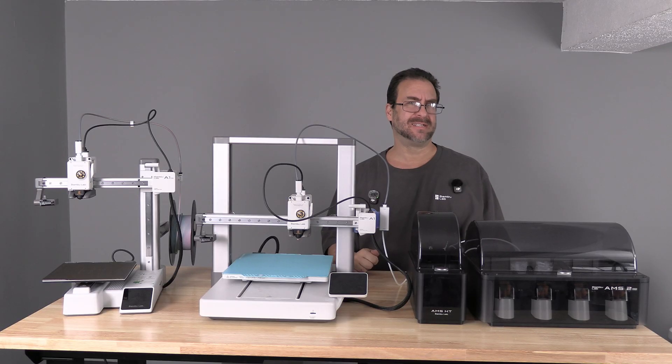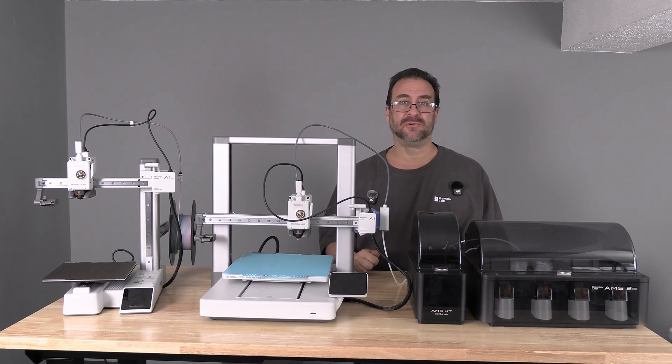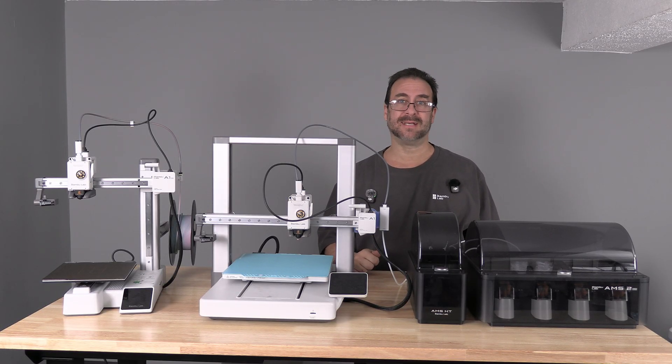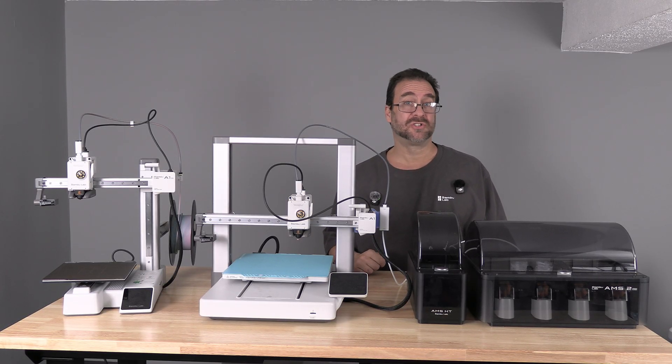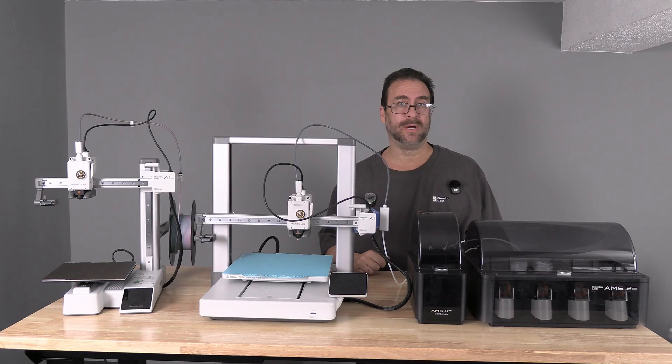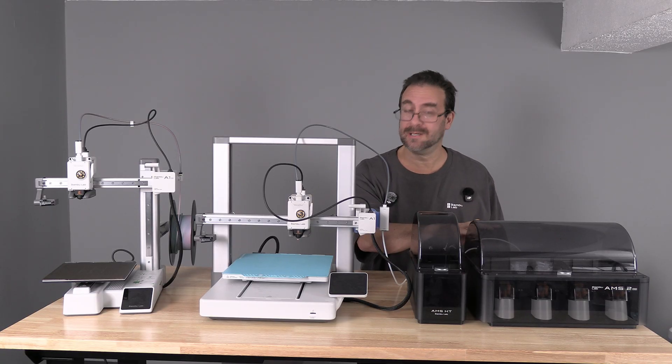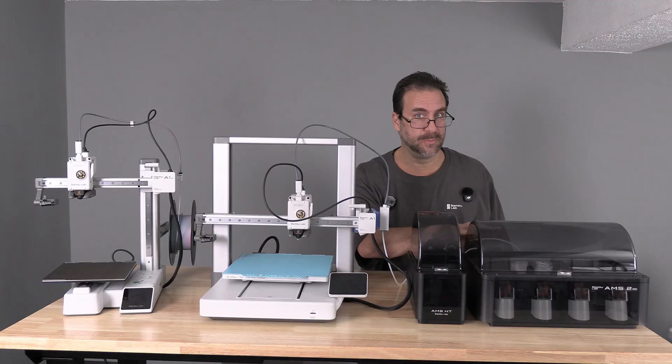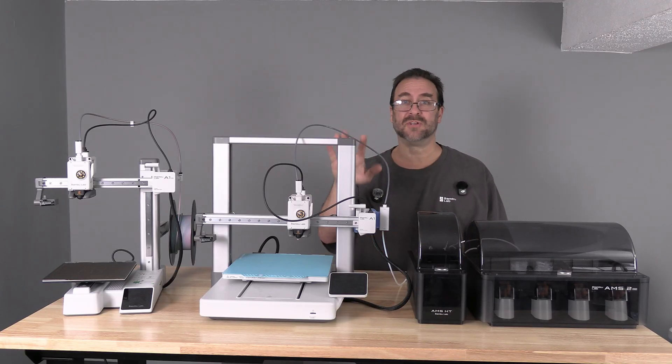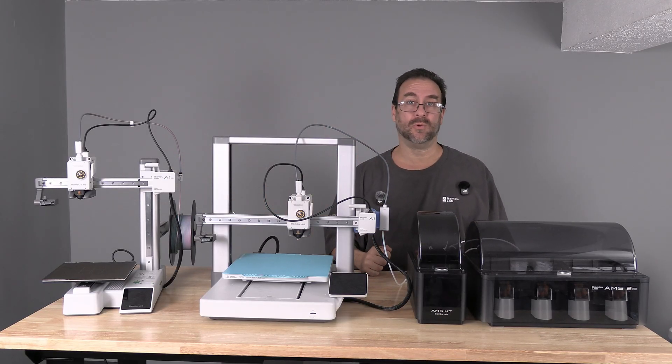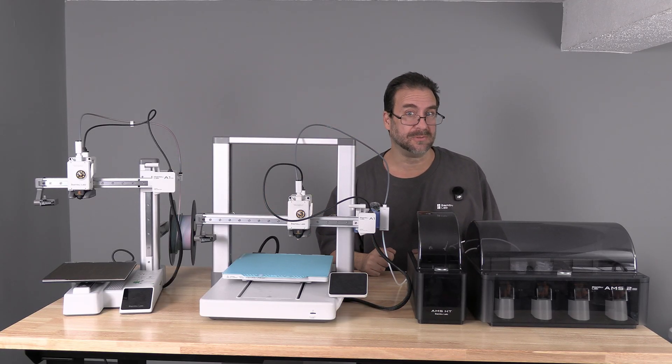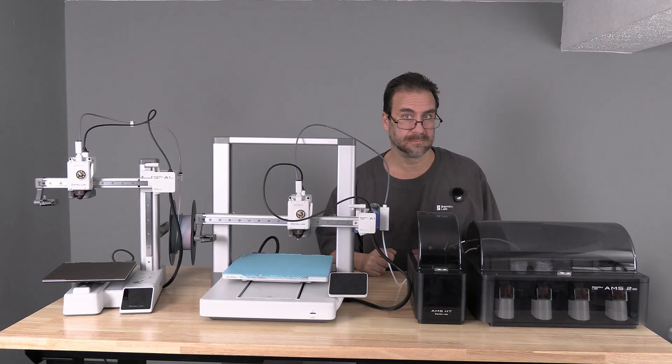I have an entire video with a walkthrough of that process. Get yourself to that point with an AMS or AMS-2 Pro installed to your A1 and then we will continue from there.